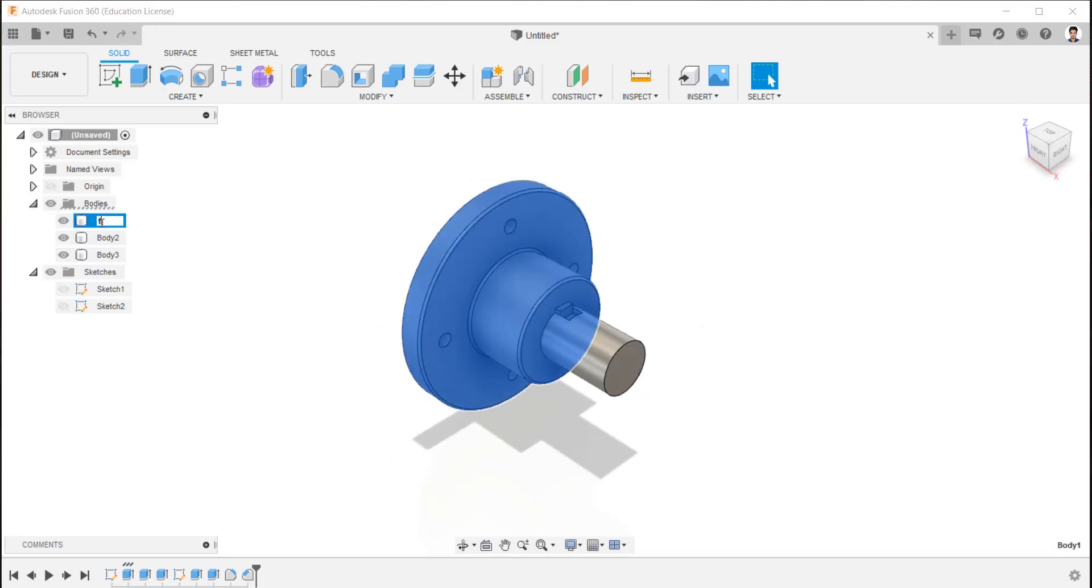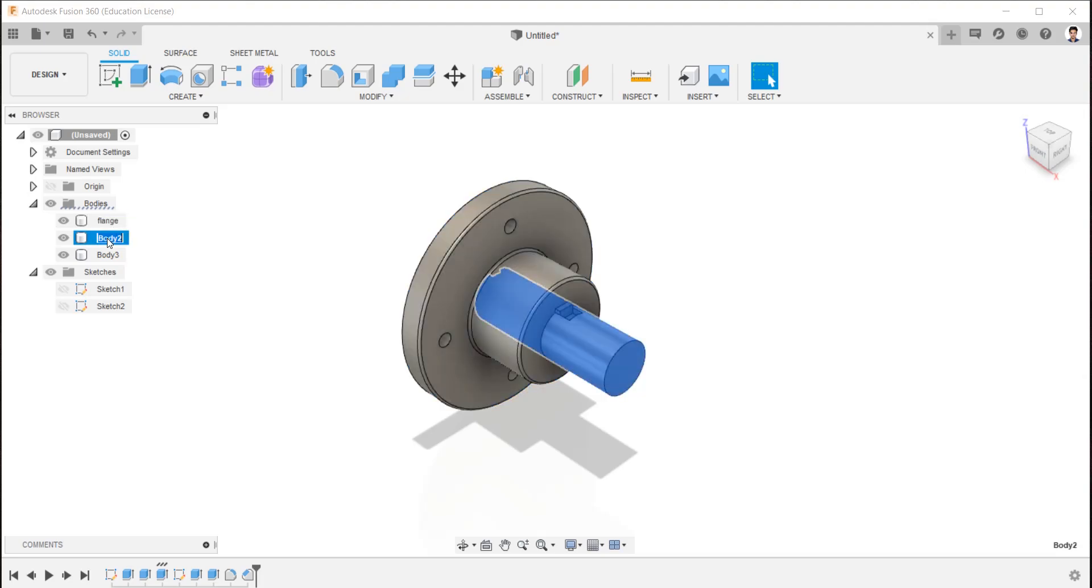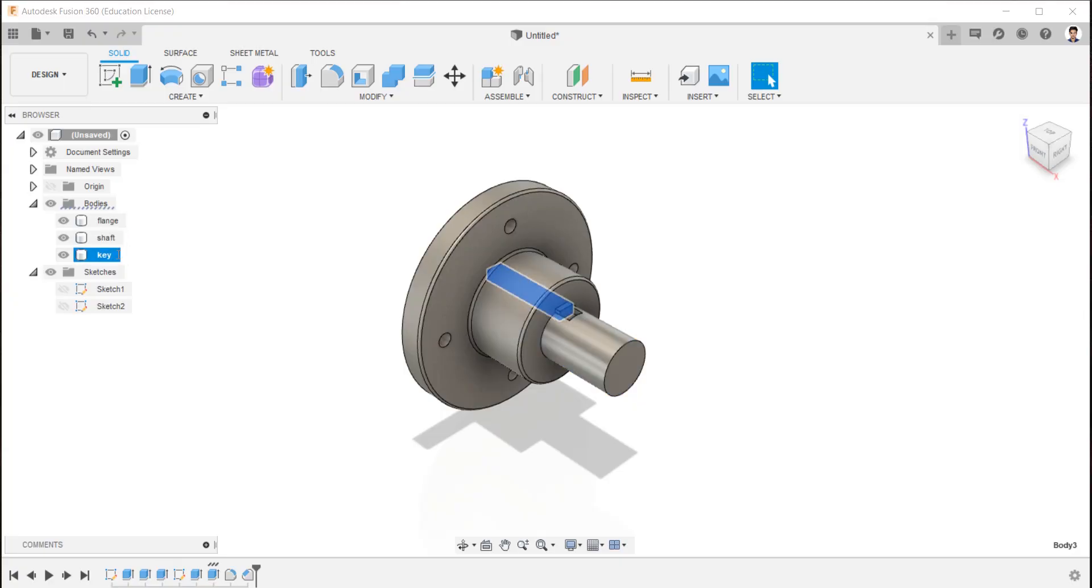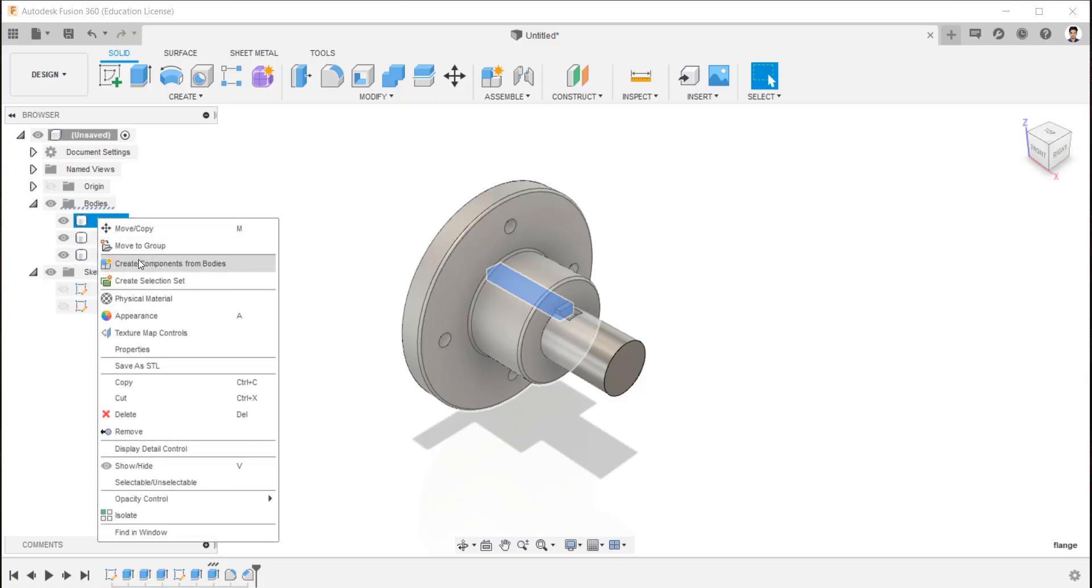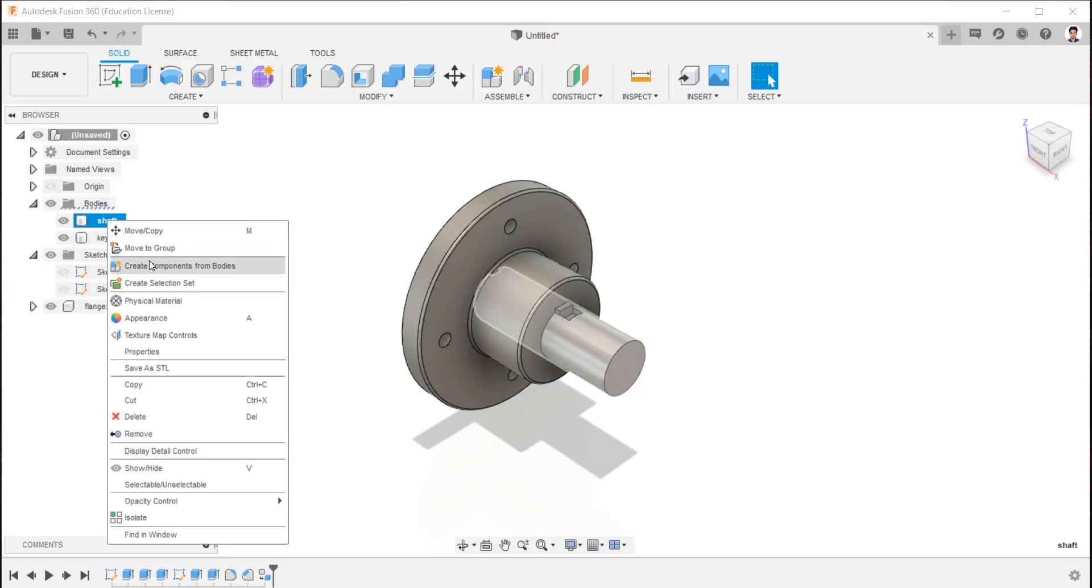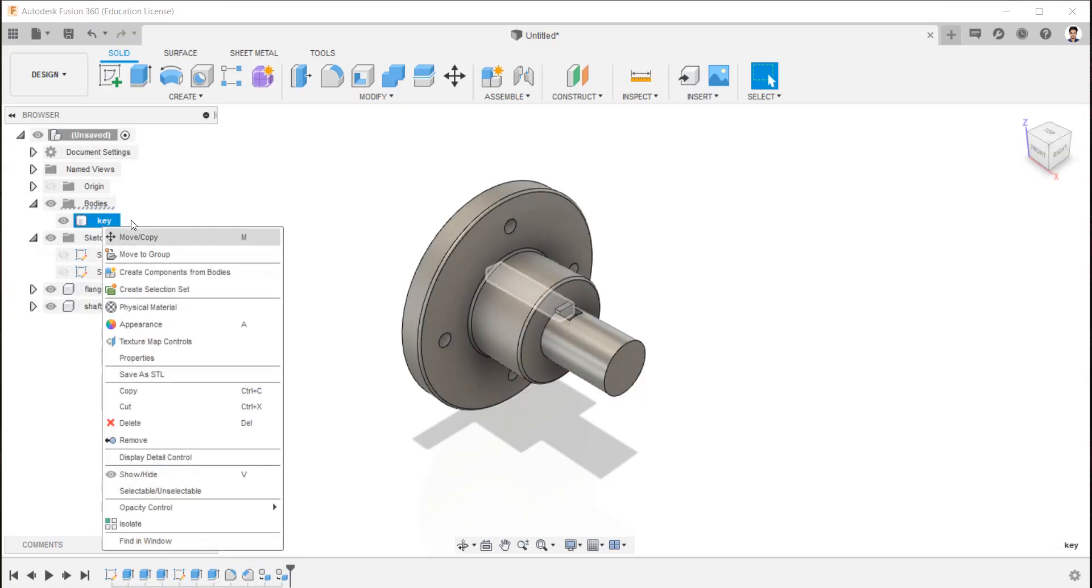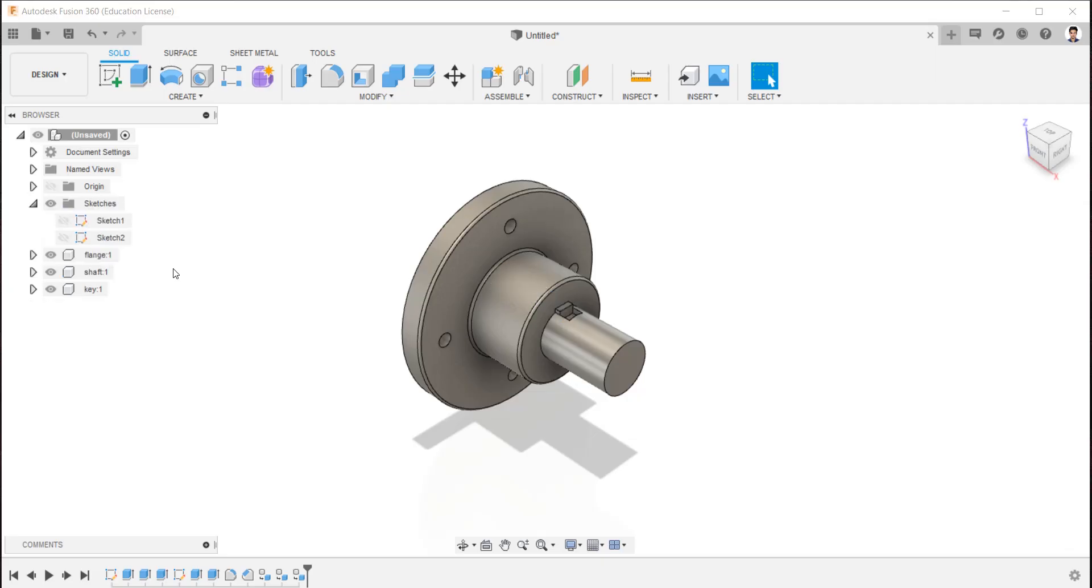Rename all the bodies for easy identification. Convert these bodies into component by right clicking in mouse and create component from the body.